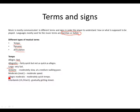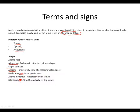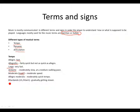Then we have moderato abbreviated as mod, moderately or moderate speed. Allegro moderato meaning moderately quick tempo. Followed by ritardando abbreviated as rit or ritard meaning gradually getting slower.